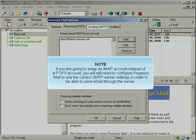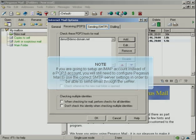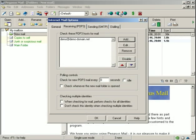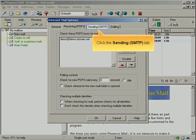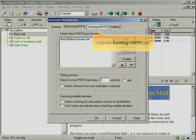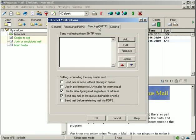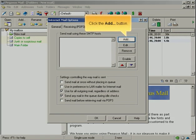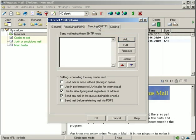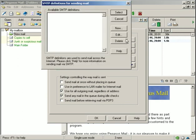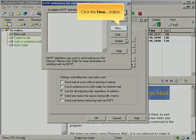If you're going to set up an IMAP account instead of a POP3 account, you will still need to configure Pegasus Mail to use the correct SMTP server settings in order to be able to send email through the server. Click the Sending SMTP tab. Click the Add button. Click the New button.